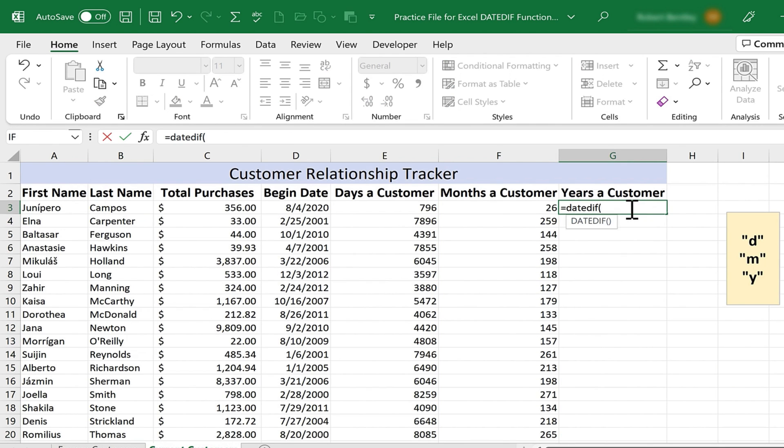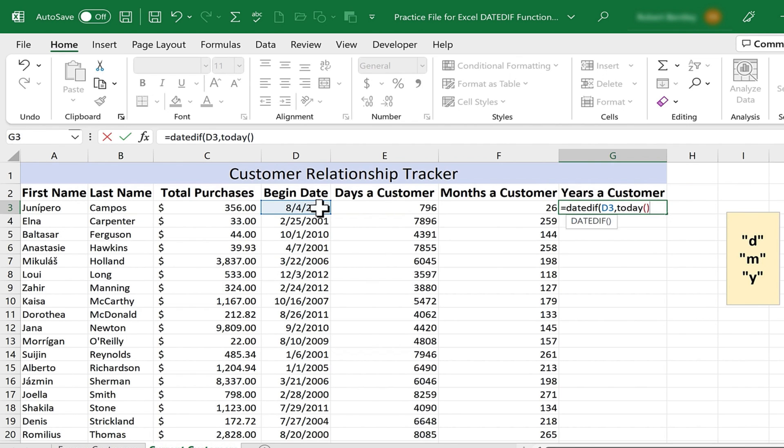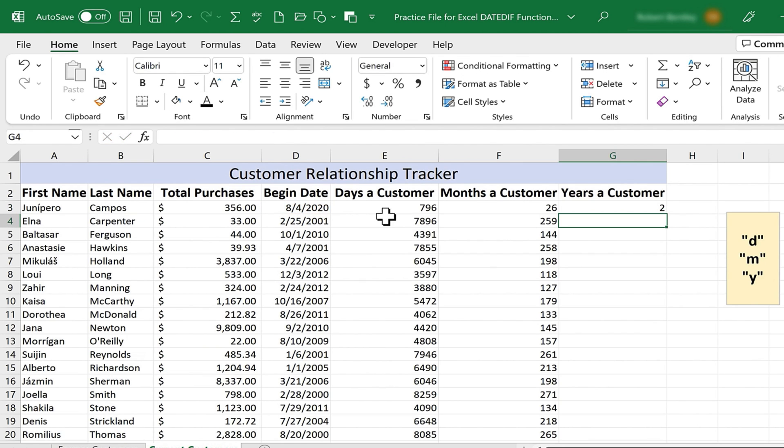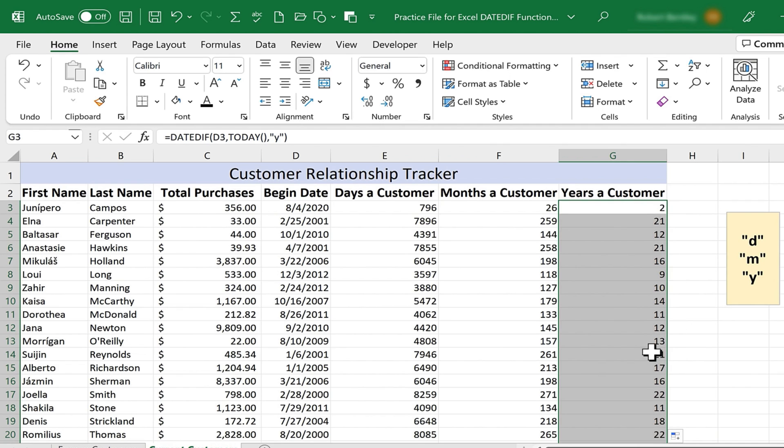One more time, equals, DATEDIF, left parenthesis, the date in the past, comma, today, left parenthesis, right parenthesis, comma, in quotes, Y, for years, close quote, right parenthesis, tap enter, select G3, double click on the autofill handle.